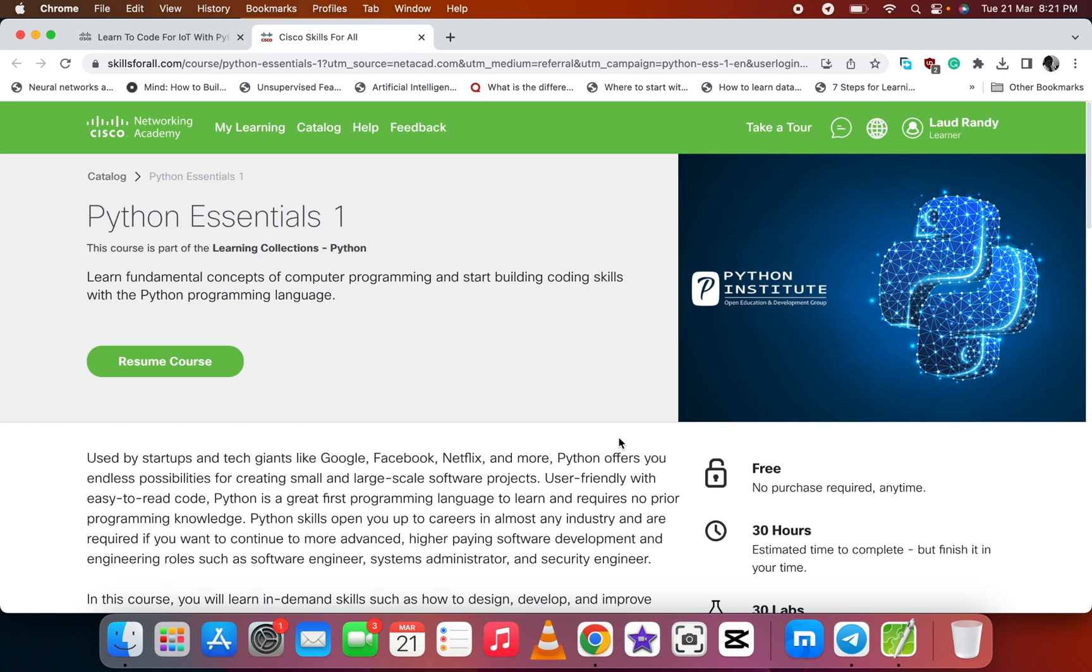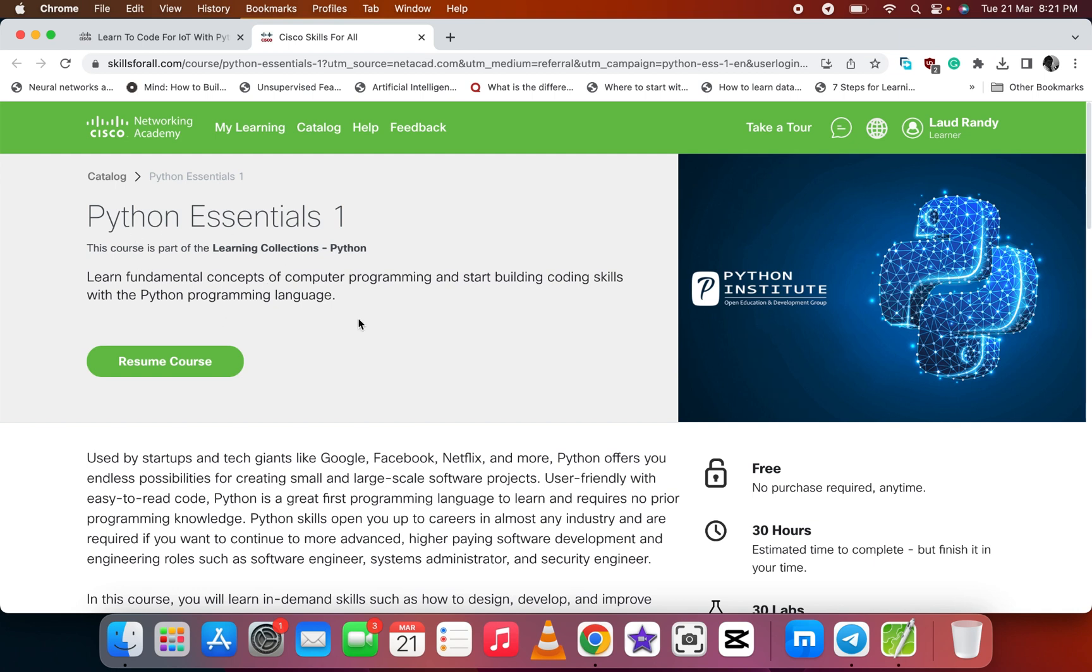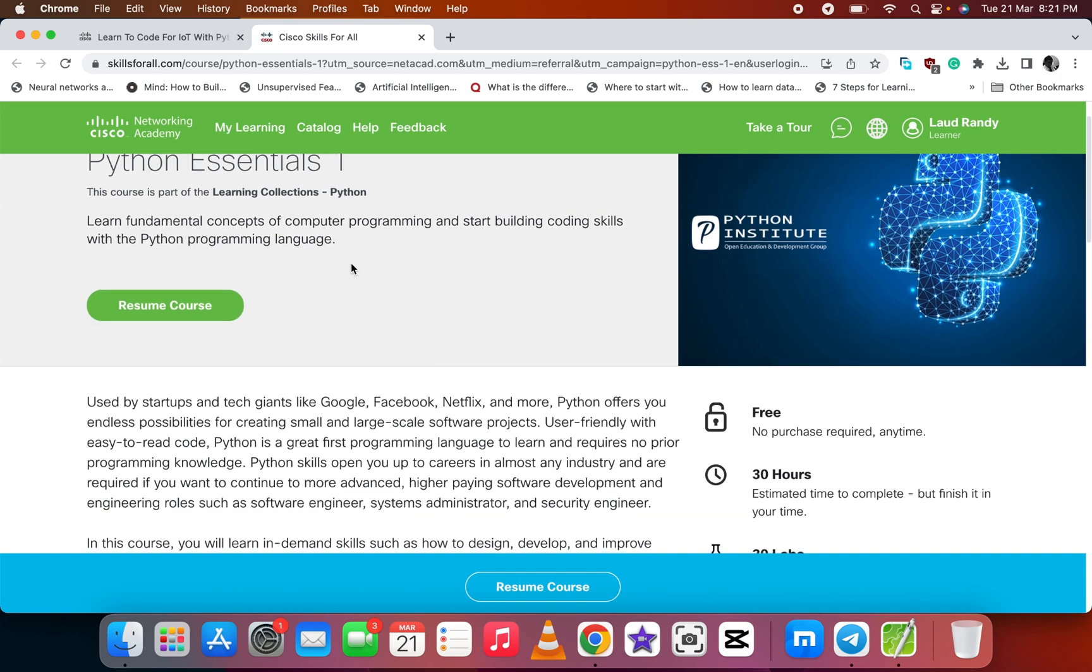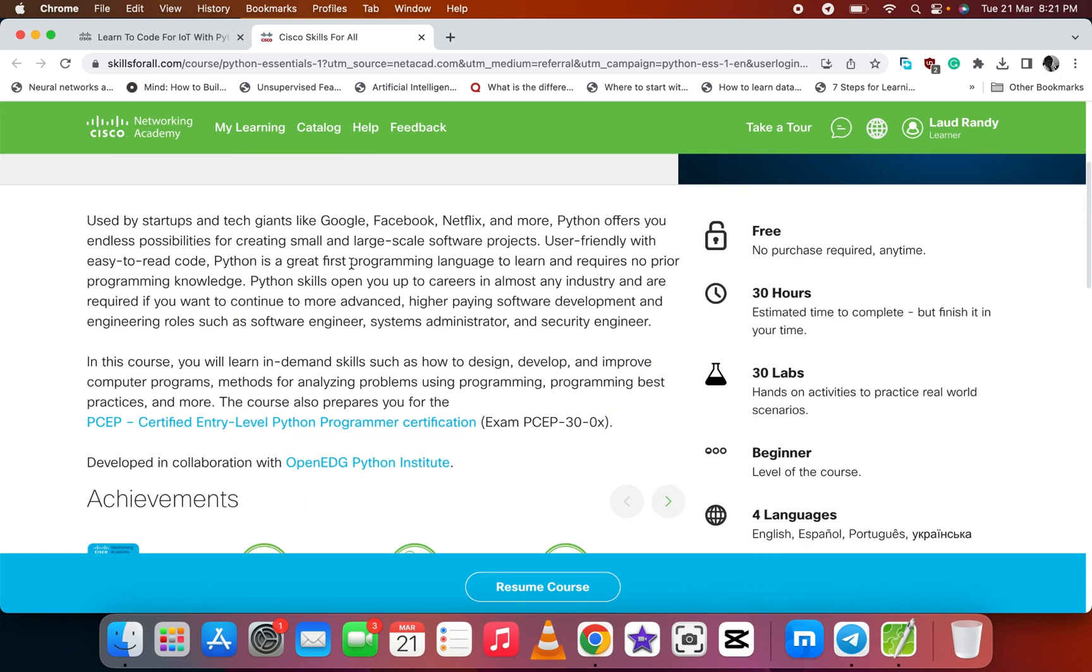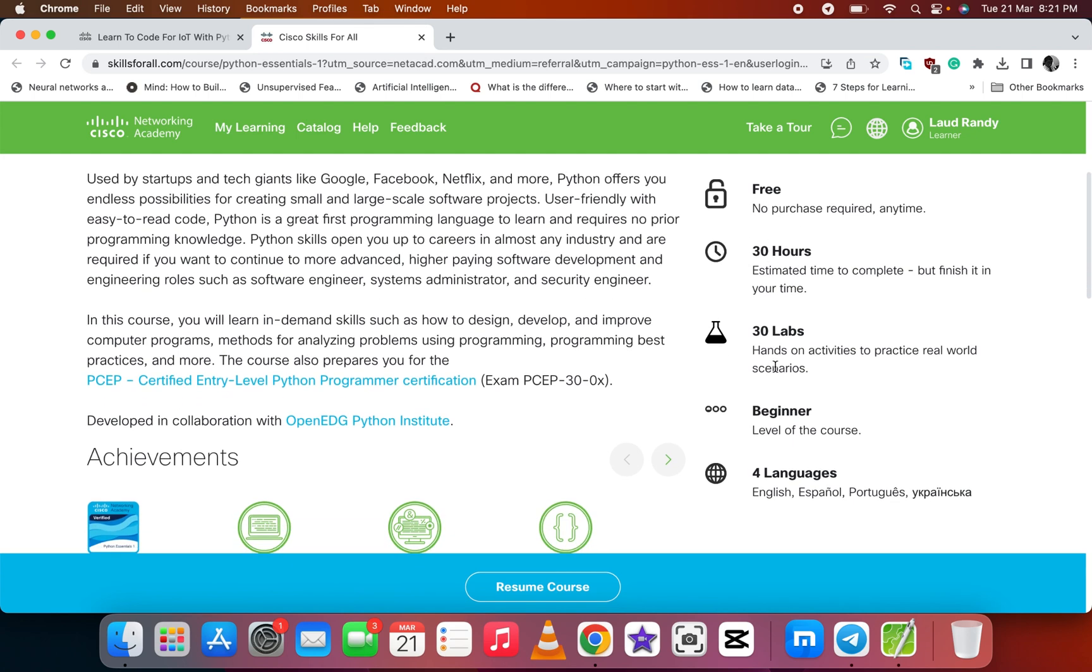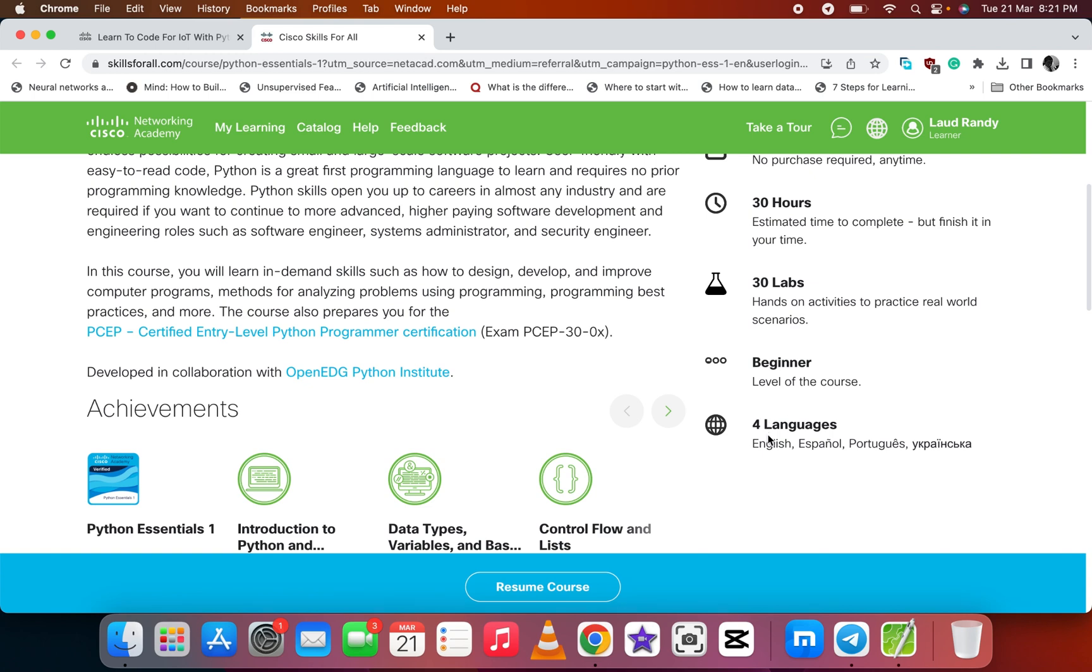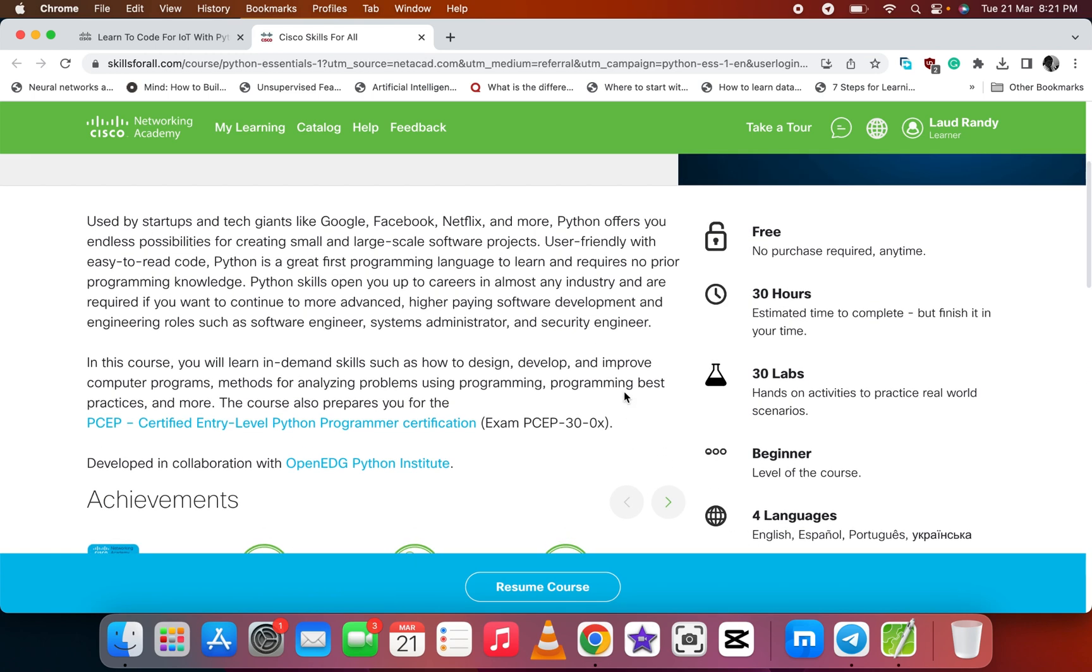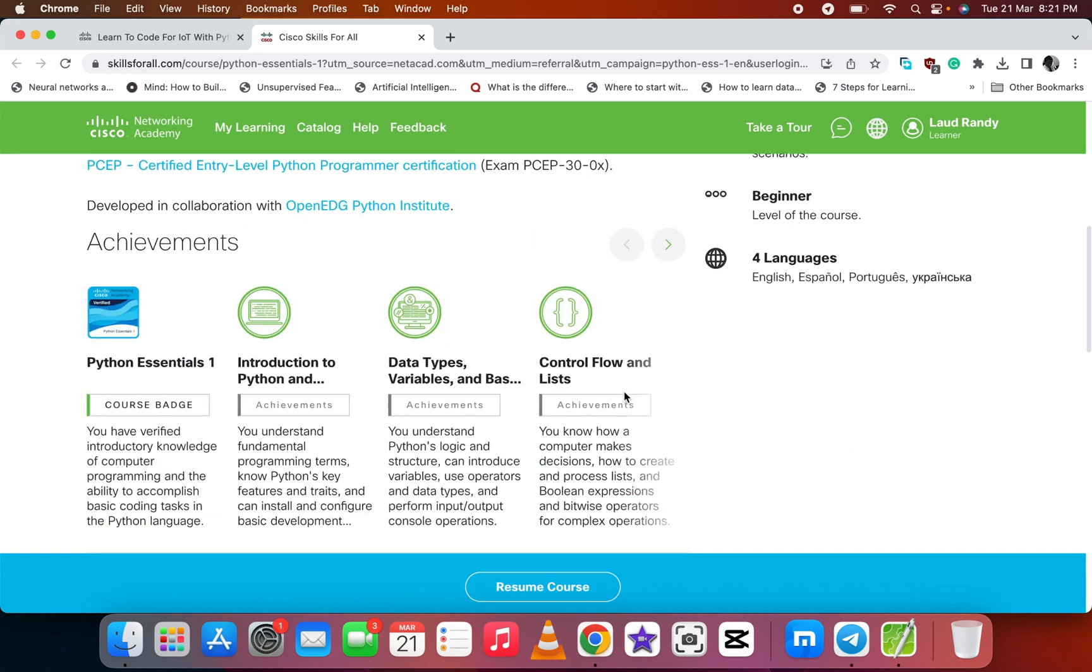I've already signed up, so you see my name there and I started the course. I'll resume it. The first topic or lesson was Python Essentials 1. Part 1 is free, all is free. Part 1 is 30 hours, the labs are 30, and the level is beginner. It's in four languages.